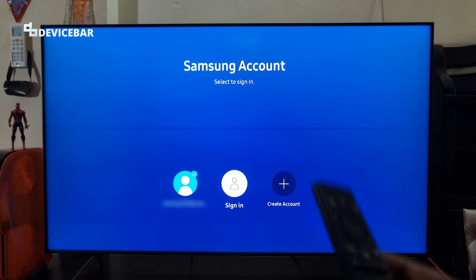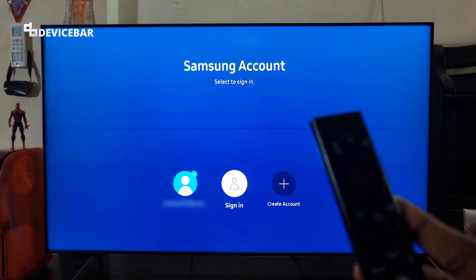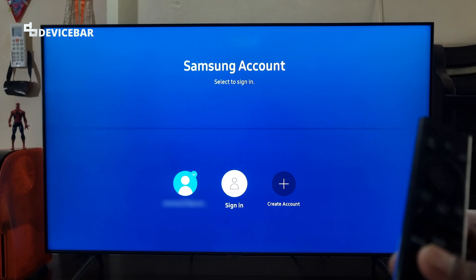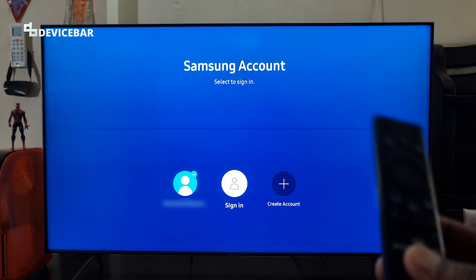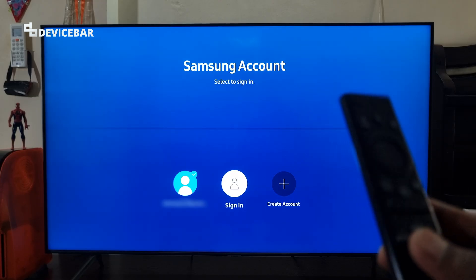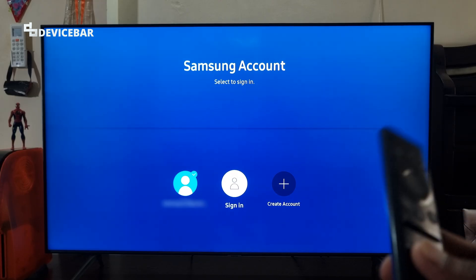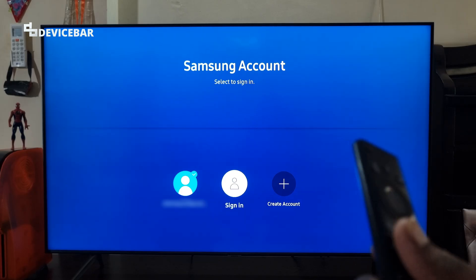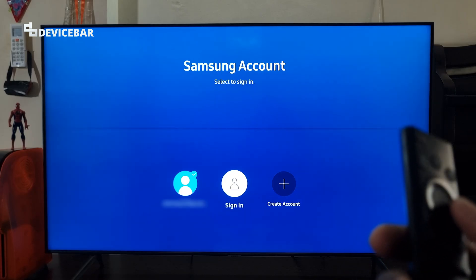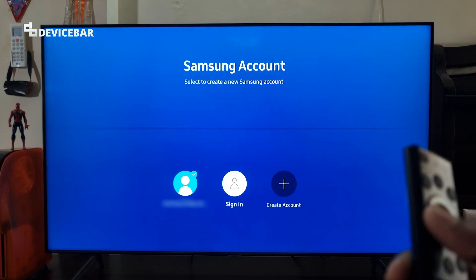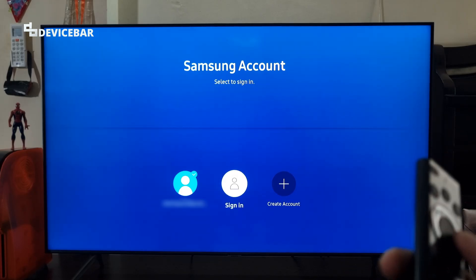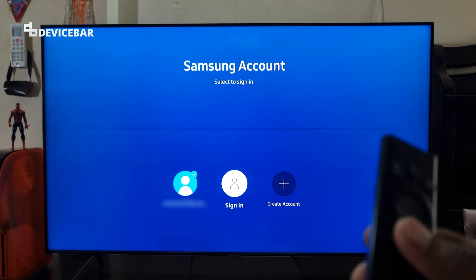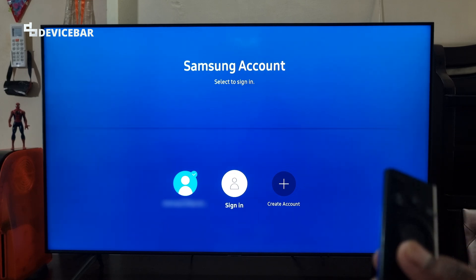By default we usually sign in or create a new Samsung account when we set up our Samsung Smart TV. But sometimes we might have multiple accounts, especially if we have a Samsung smartphone too. In such cases, if you want to sign in with a different account or sign out of your existing account, then these are the steps.